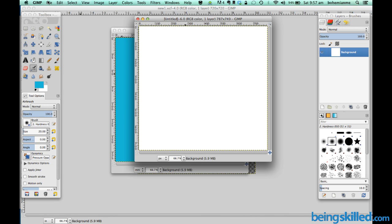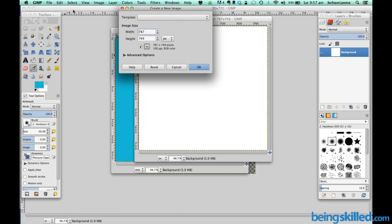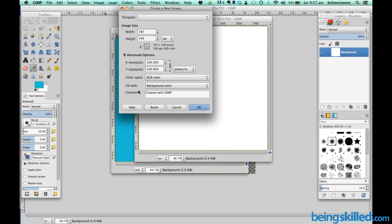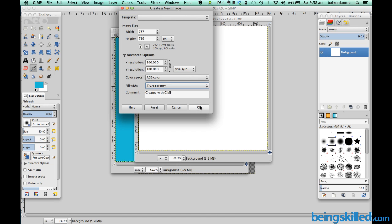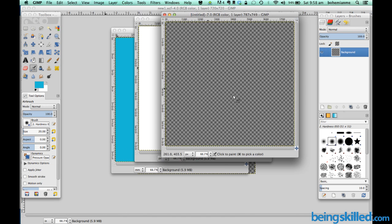In case we want it to be transparent which we do for creating PNG files which are used for website purposes, then we can just go to advanced options and fill it with transparency and click on OK. And we are shown a new image with transparency.